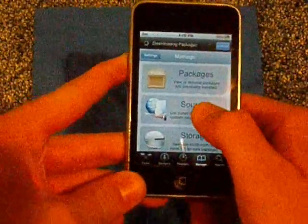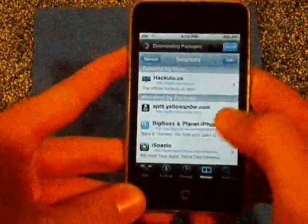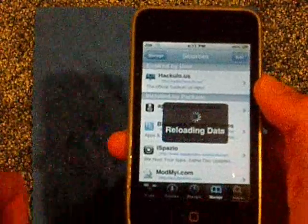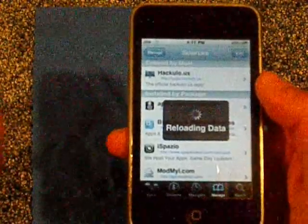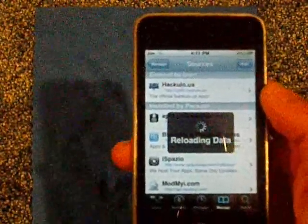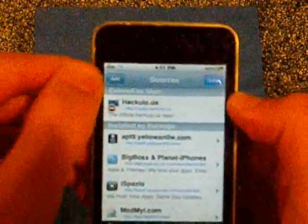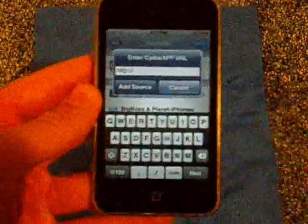You're going to go to Manage, then Sources. In the top right-hand corner there's a little Edit button — press that. Wait for it to load. Then the Add button will pop up over here — press Add, and you're going to type this in.